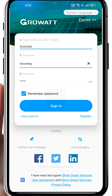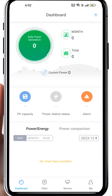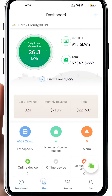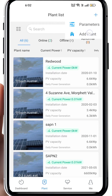Once all this is done, go to the plant list. As you can tell, the first item is the dashboard, then it's the plant. Click on 'Plant' at the bottom and go to the plant list.